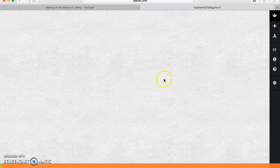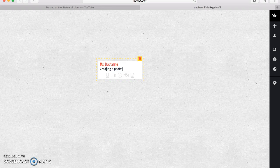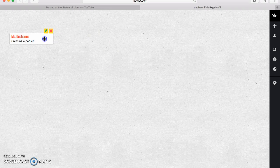It starts off with a very simple white page. If you want to get right into it, all you do is double-click on your keypad or your mouse. For my students and I, we use our names as the title, and then you can put in a little post and then your post is created.